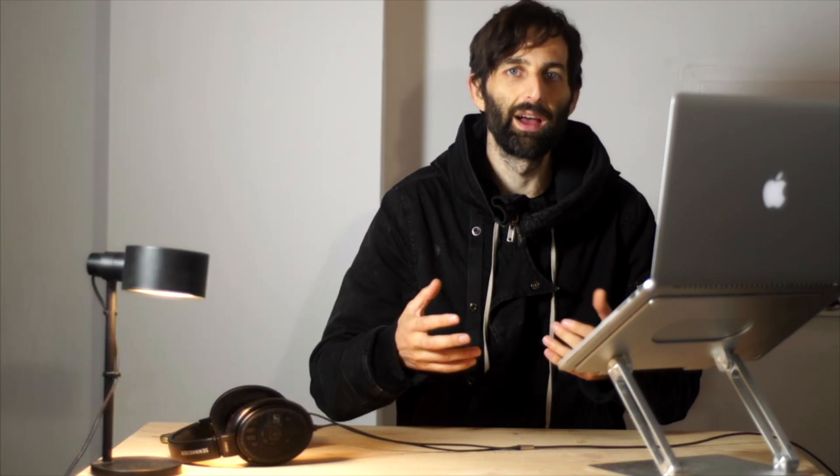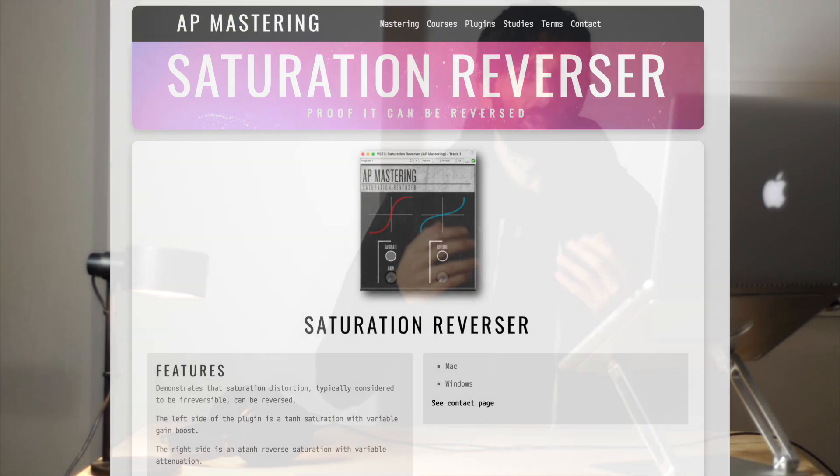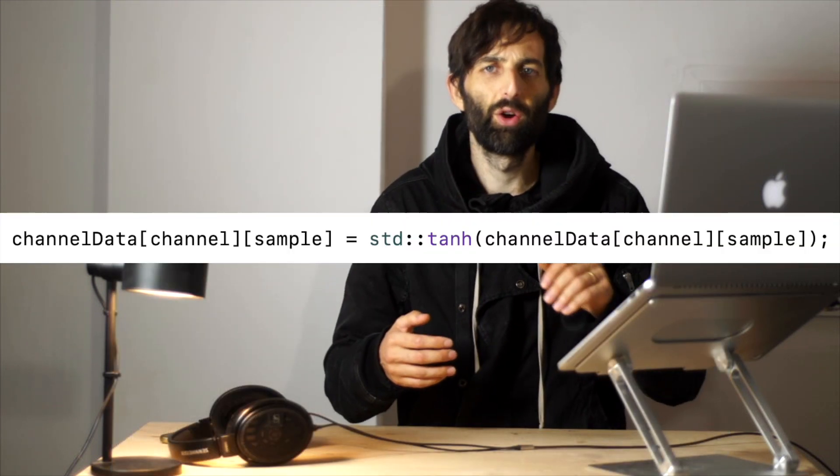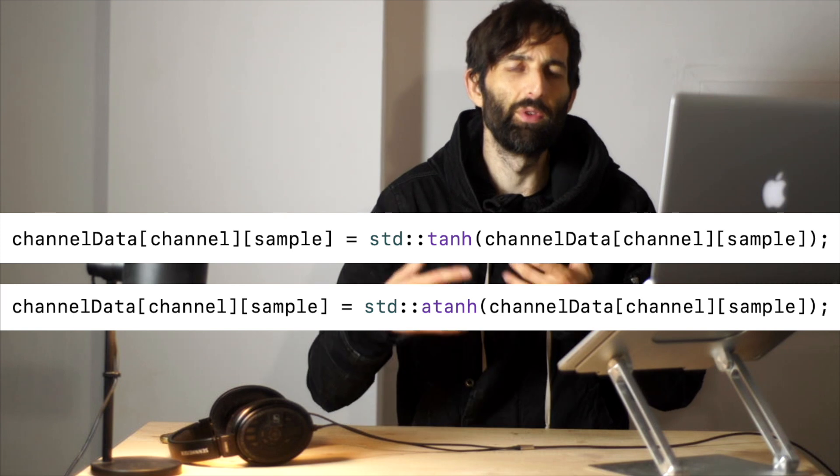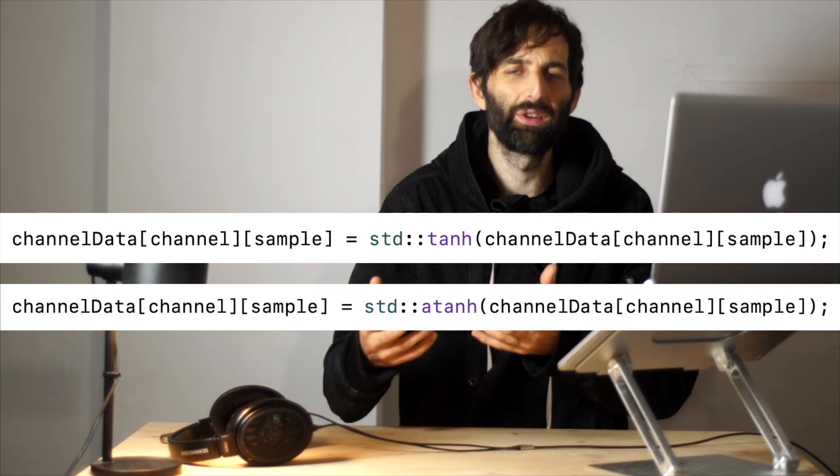And so I built a free VST plugin which I called the saturation reverser to demonstrate that, which I have free on my website and you can just download it. So I didn't expect that many people to download it because it's just a really simple plugin, one line of code to distort it and one line of code to reverse that distortion.